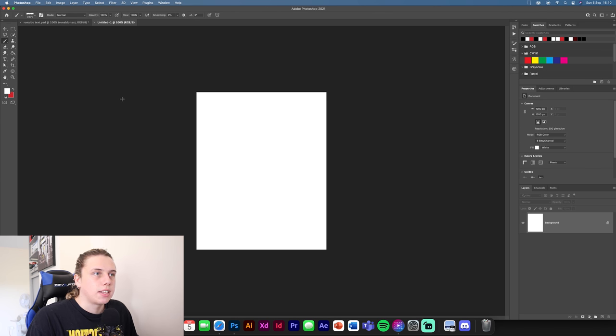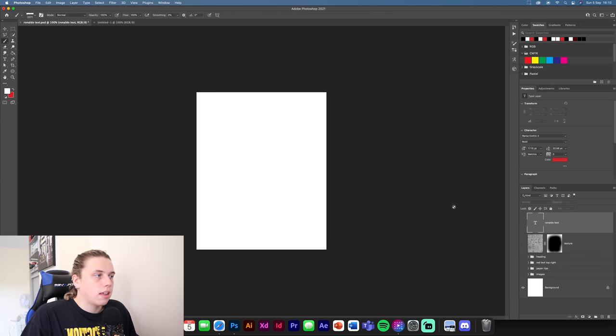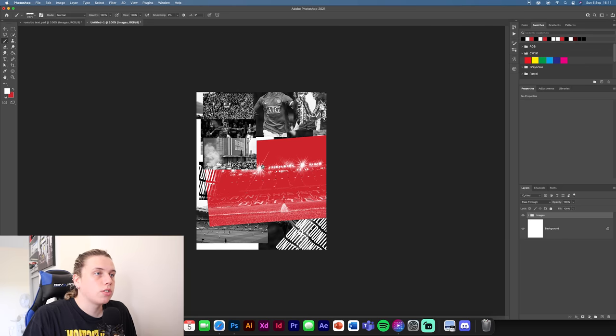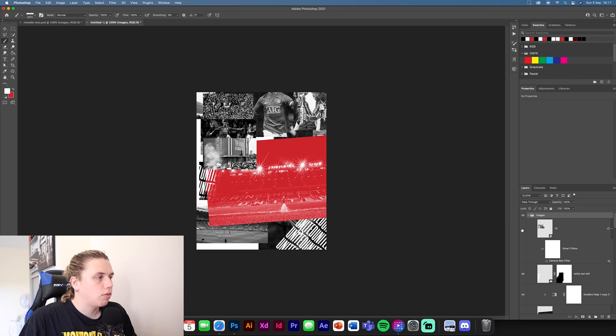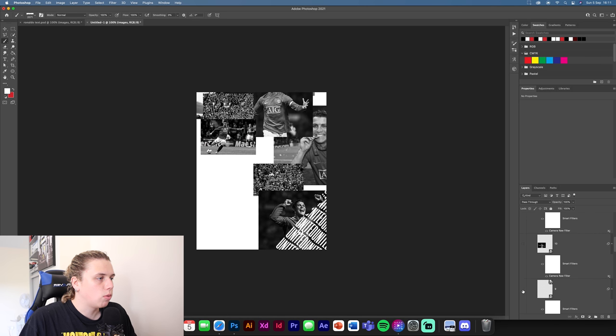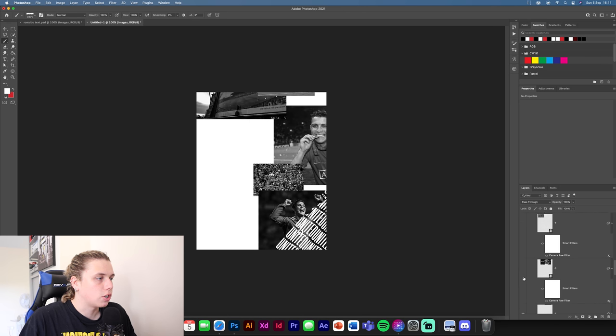Once you've created that, go into your texture pack and get the images folder, which is going to have all the images in it, and just drag and drop it in. This might take a while to load because there are a lot of images — it's just the speed of your computer. Once it's all loaded in, what we need to do is turn off some of the images. Go through and turn off some — they're all in position so you don't need to worry about the position.